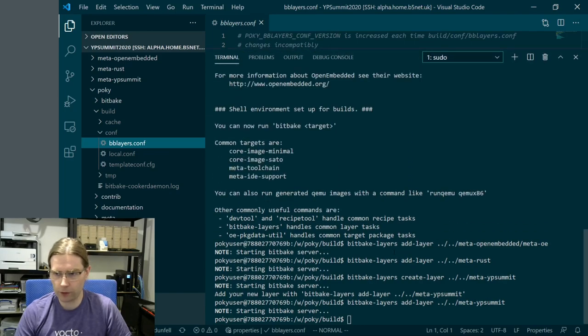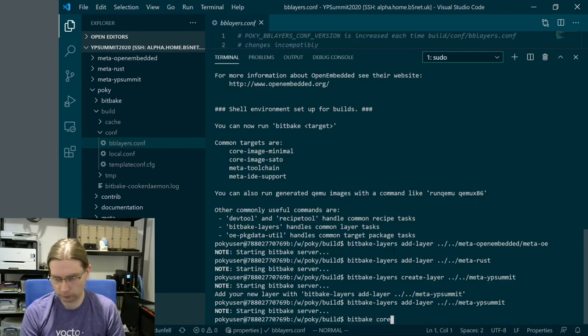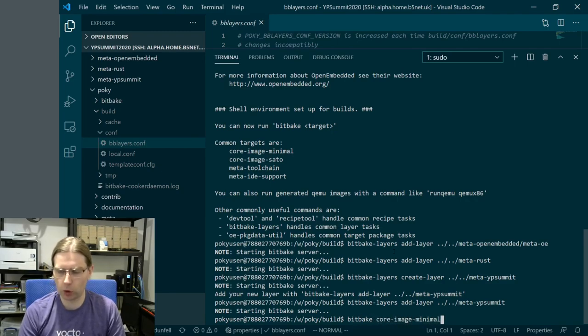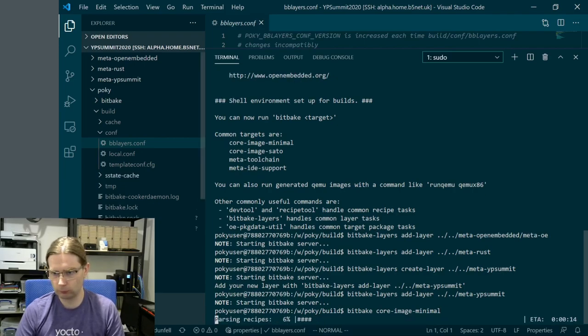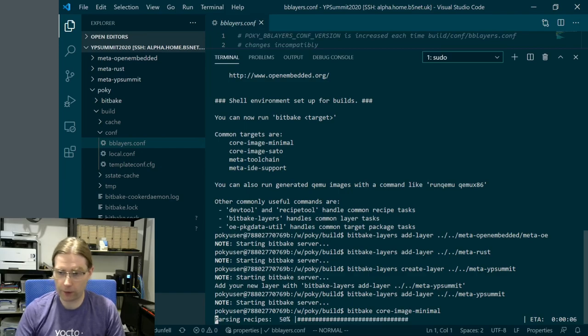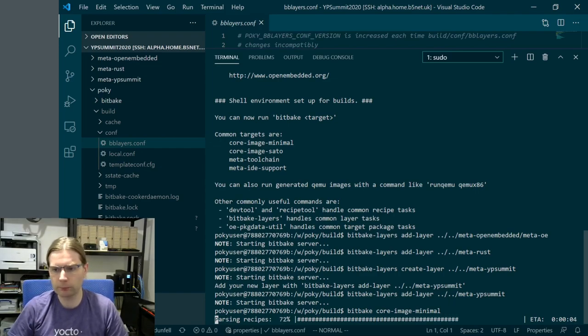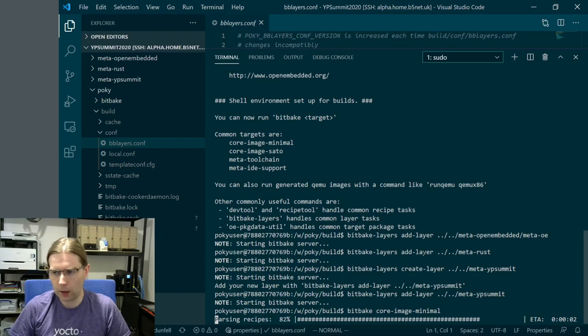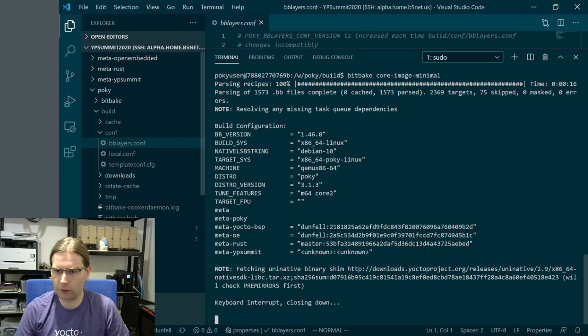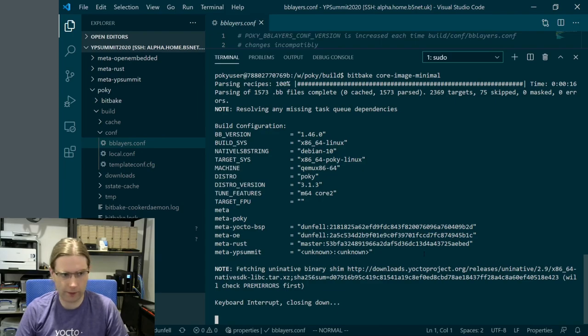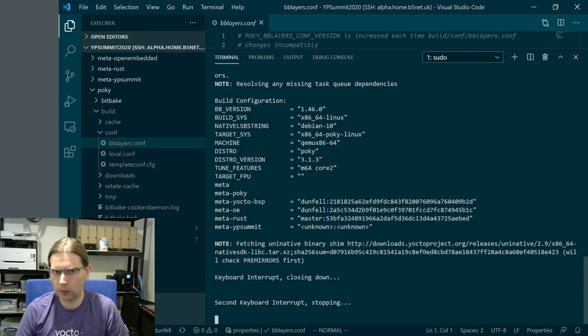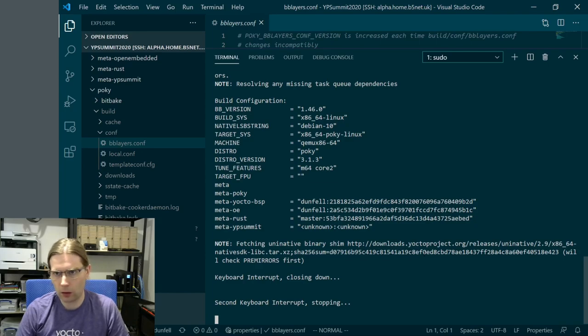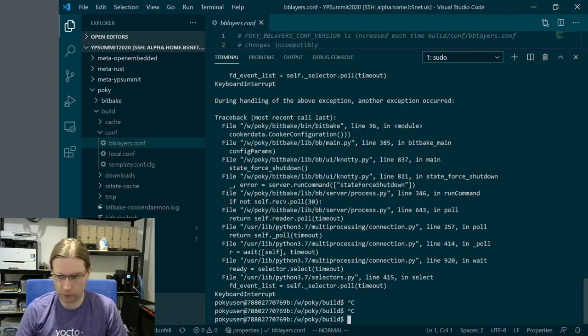To check that this is happy, we're going to build core-image-minimal. This is just going to take a second to parse all the recipes in these different layers. Then it's going to run a build, which - I've made a mistake. This is the choice of doing a live demo. I've run into a bit of a lockup here, which is not great at all.